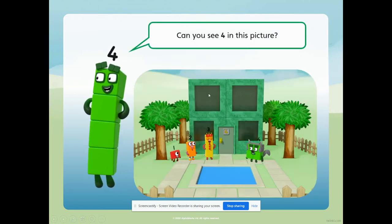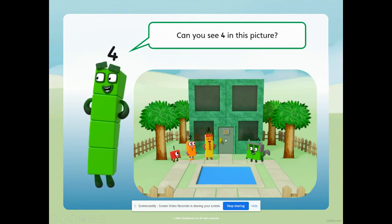Can you see four in this picture? What can you see on the door? Can you see number four on the door? Yes. And there he is - look, there's number block four. He's on his own.